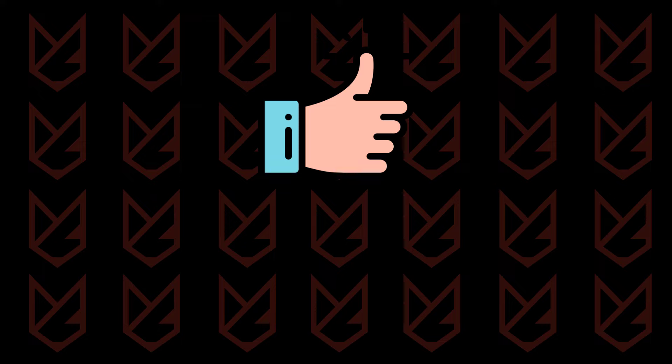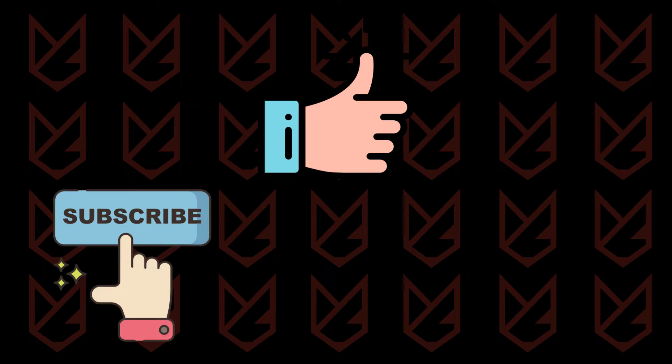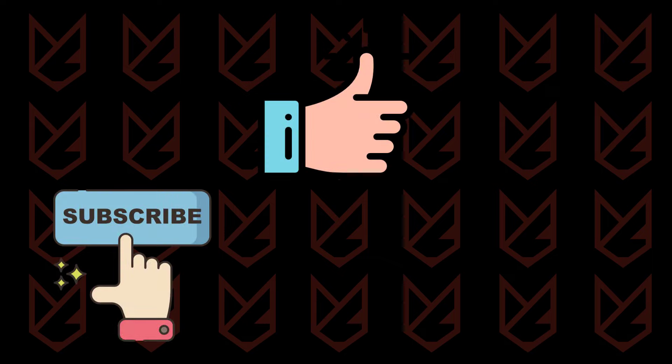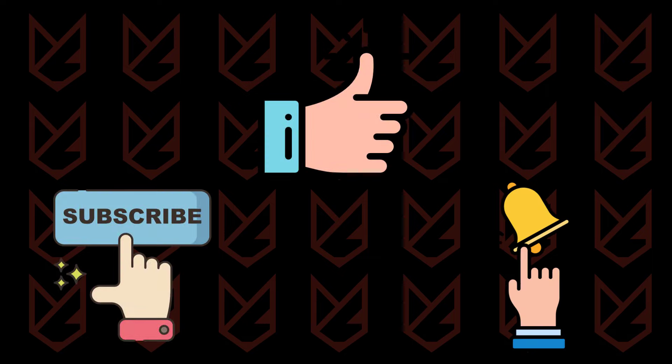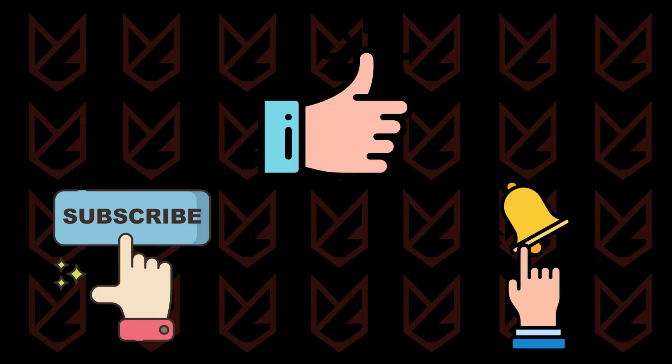If this helped you, press the like button and share it with your friends. We keep uploading videos related to computer security, so subscribe to our channel and press the bell button to make sure you don't miss anything. Thank you.